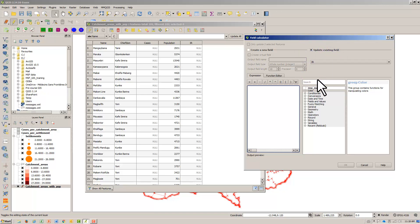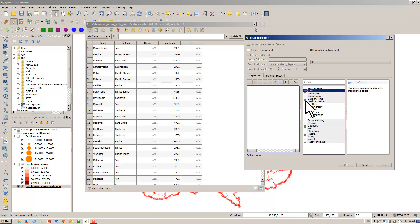Open up Fields and Values and enter the expression: open brackets, Cases over Population, close brackets, times 100.